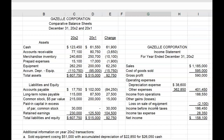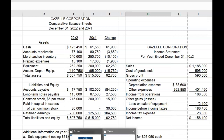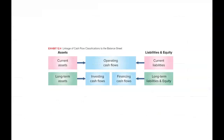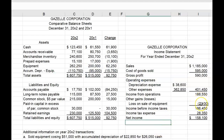So the company sold that equipment. Exhibit 12.4 shows that cash received from the sale of long-term assets and cash paid for the purchase of long-term assets should be reported in the Investing section of the Statement of Cash Flows. So this $2,100 loss is not an operating loss. Accordingly, we need to add it back to net income in the operating section to calculate net cash provided or used by operating activities.